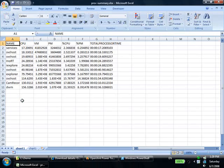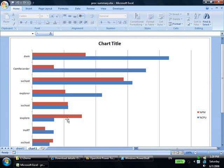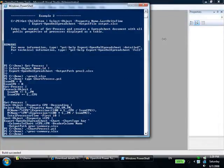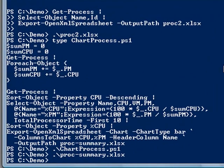When we open the spreadsheet, we can see the data, and we can also see the chart. To tell the cmdlet to create a chart, you have to specify the chart type, the columns to chart, and the column to use for the header.